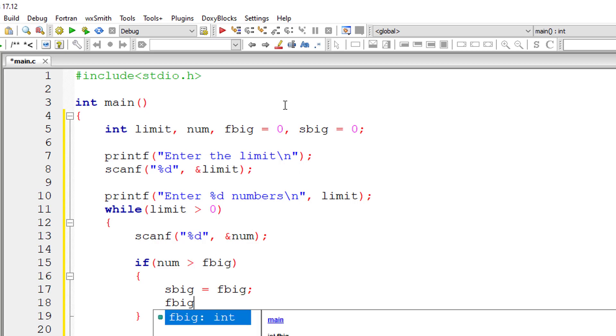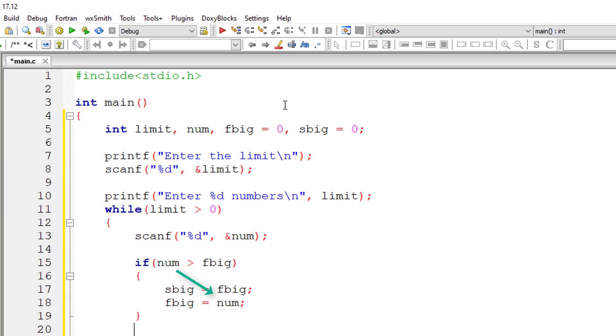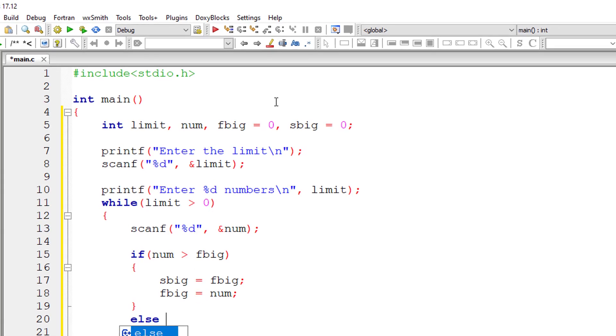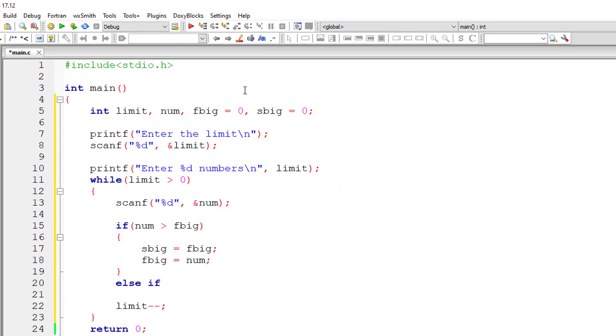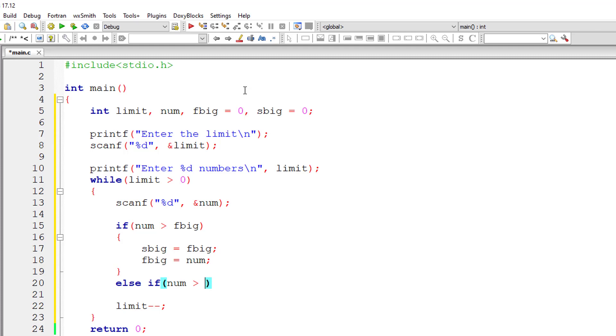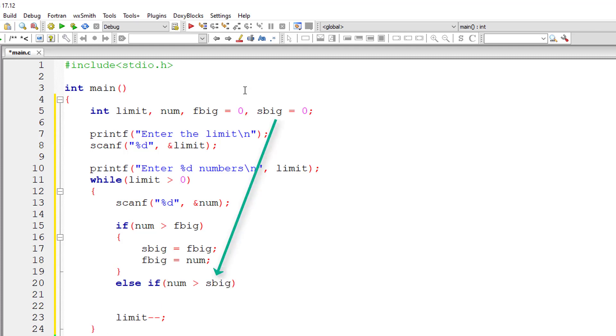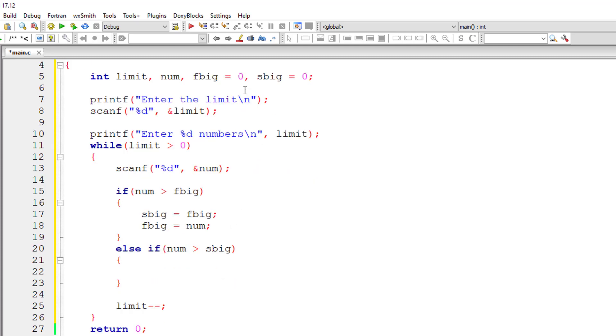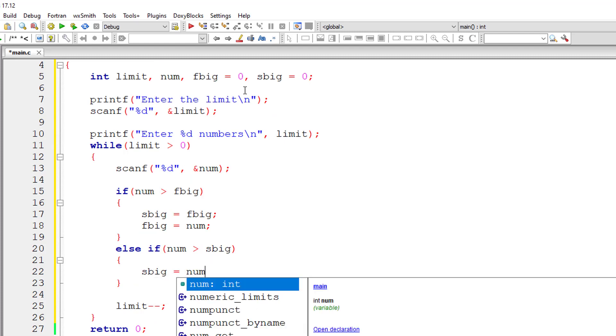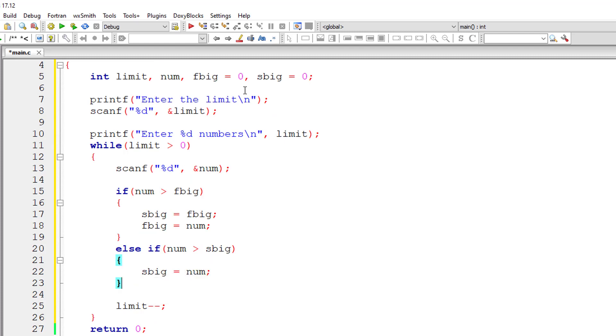Else if that number is greater than second big, if that scenario is true, I'll copy the value of number to second big. So that's it. Once the iteration, that is the while loop iteration, completes,